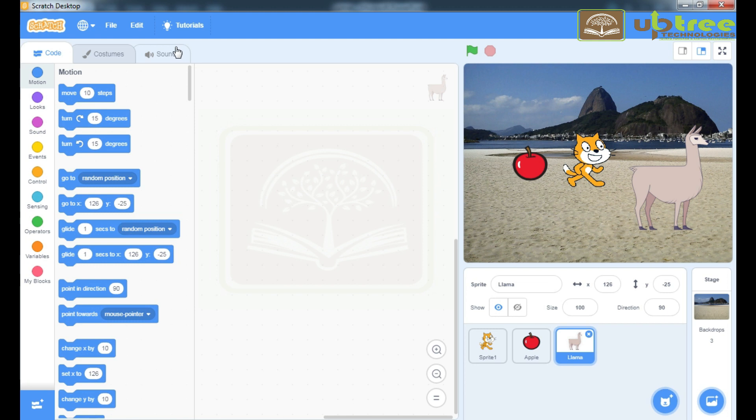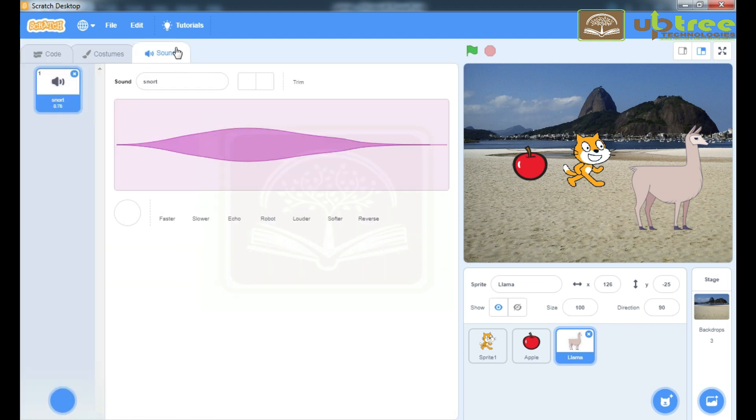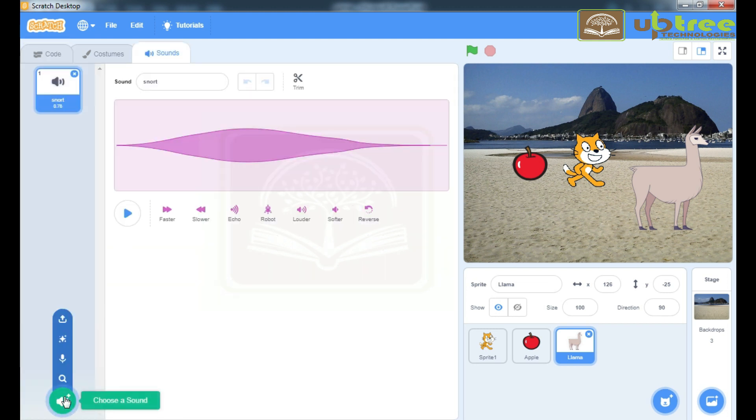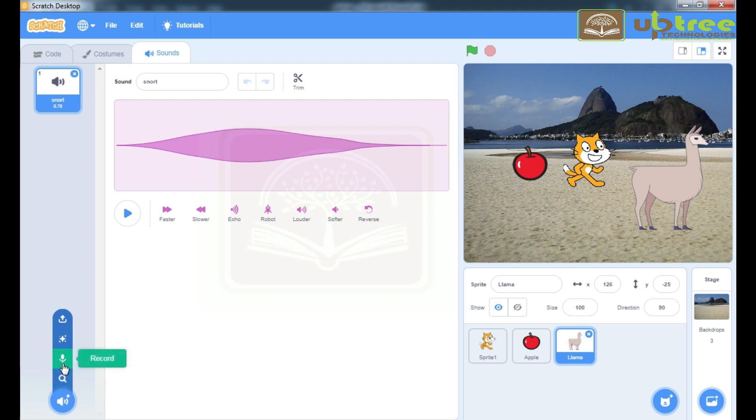Now, if you want to select sound from the list, you can get it from here. Choose a sound from the list, record a sound, select a random sound and upload a sound from your system.